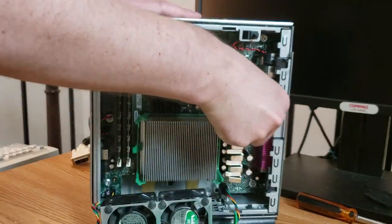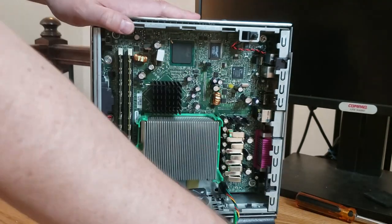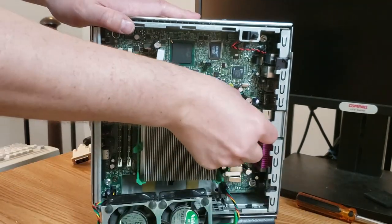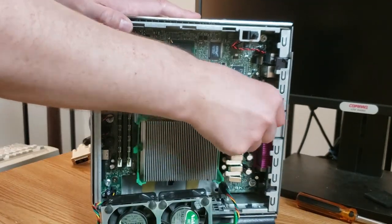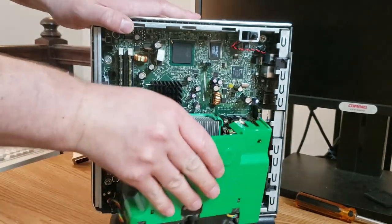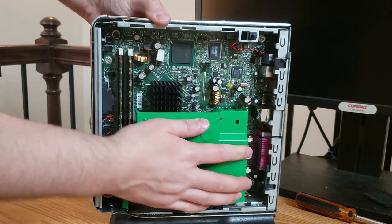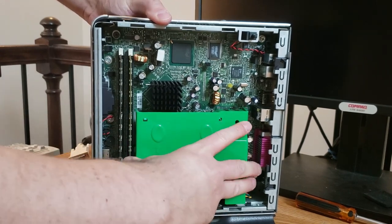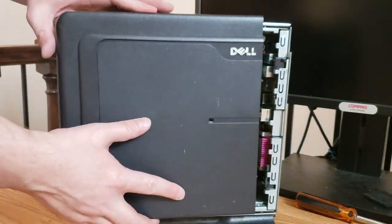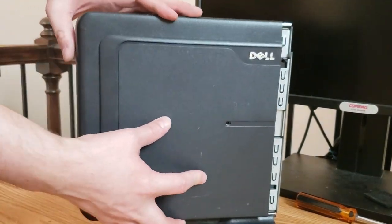We do have a dead CMOS battery so I'll go ahead and swap that out with the other motherboard. There we go! We can go ahead and put the shroud back on and put the cover on and we'll be all set.